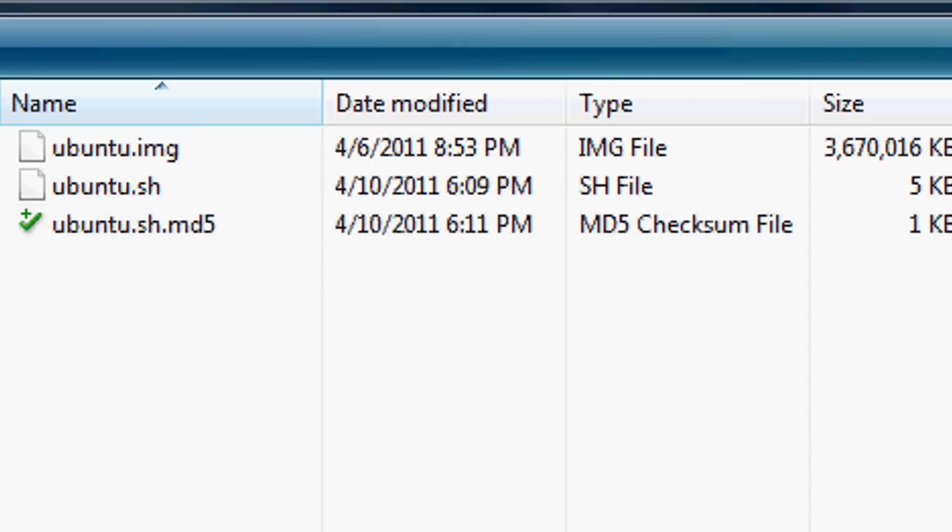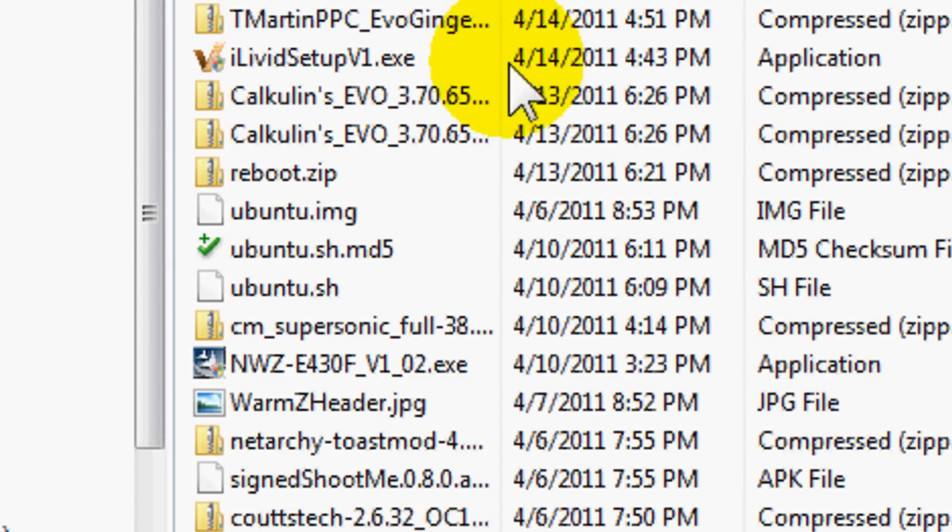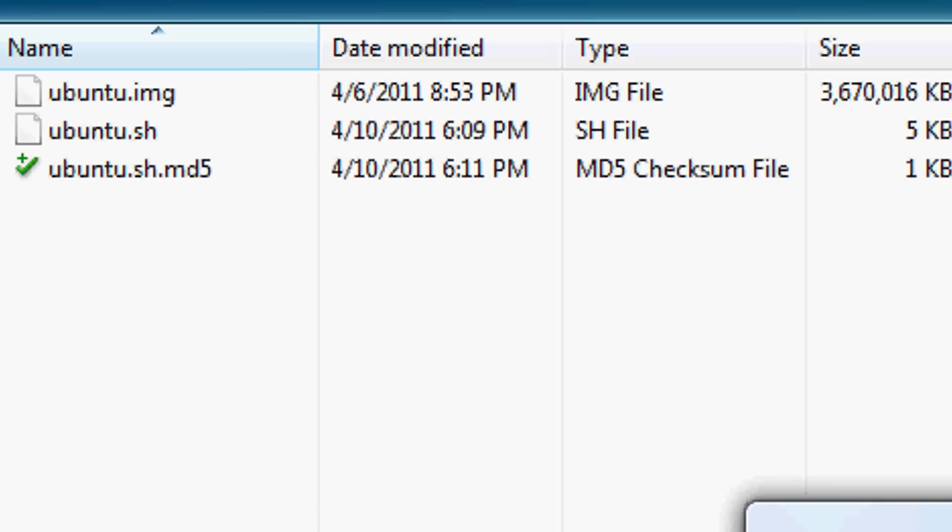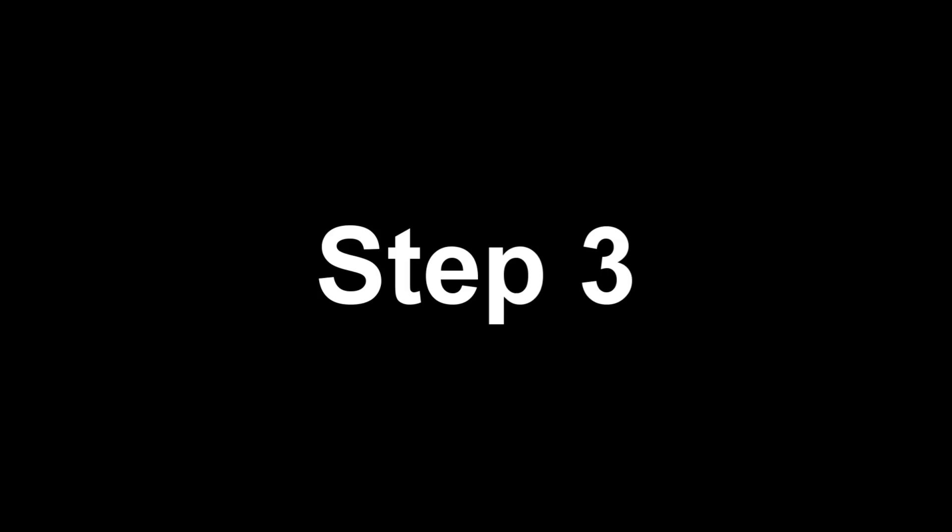If you haven't done so yet, take your files that you downloaded from that site and transfer it to the Ubuntu folder that you created on your SD card. Since they are rather large files, you're going to take some time, so let's give it a few seconds or a few minutes and be patient.